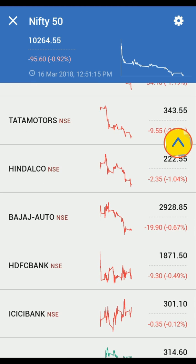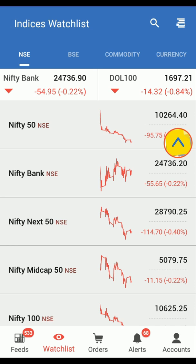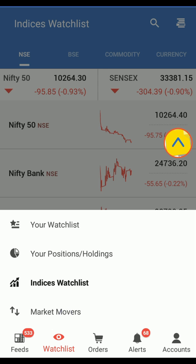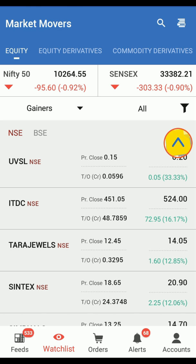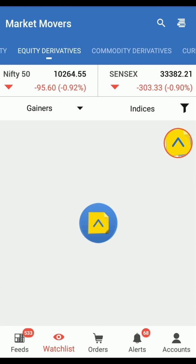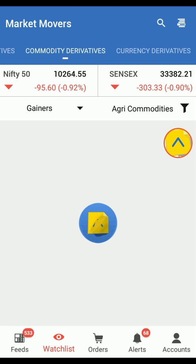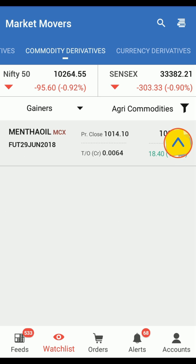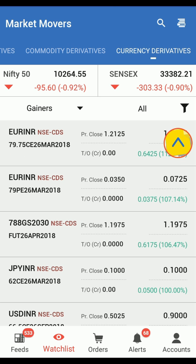Now click on Watchlist and tap on Market Movers to view the following Market Movers: Equity, Equity Derivatives, Commodity Derivatives, and Currency Derivatives. You can also apply filters as per your preference.